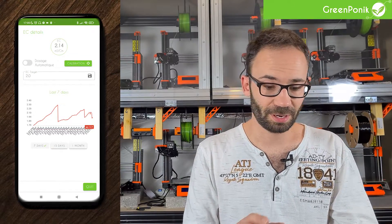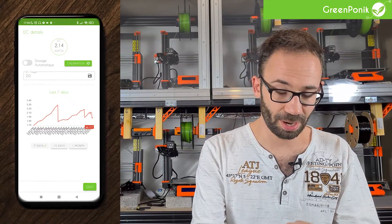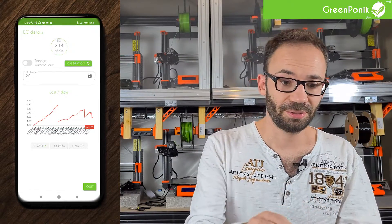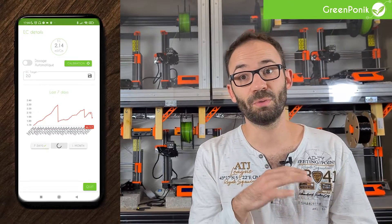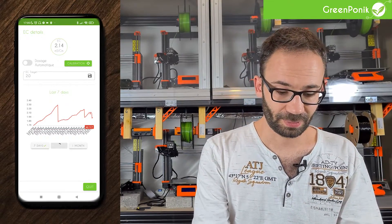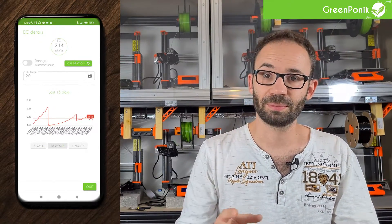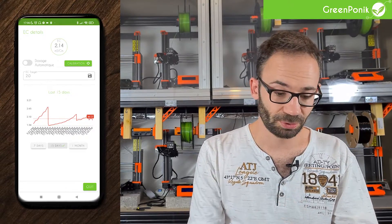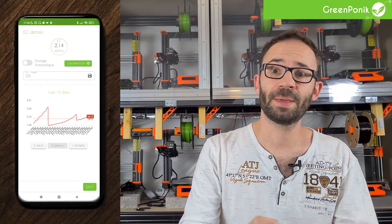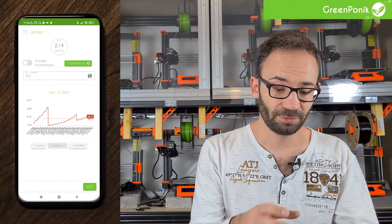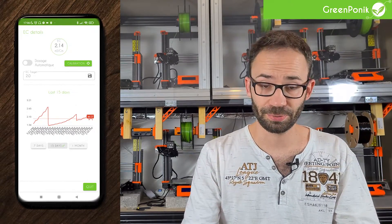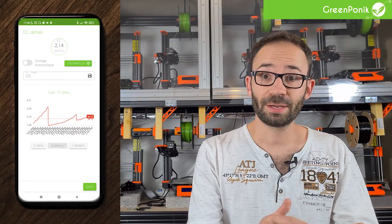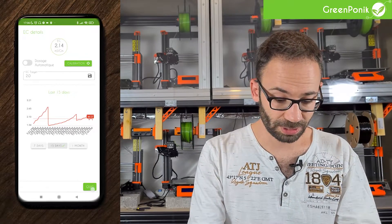Below that you have your graph, which shows your data either for 7 days, 15 days, or a whole month. When you click on it, the app may take some time to refresh, so you should just wait for it to load the data to avoid any issues. Once you want to go back to another menu, you click back.